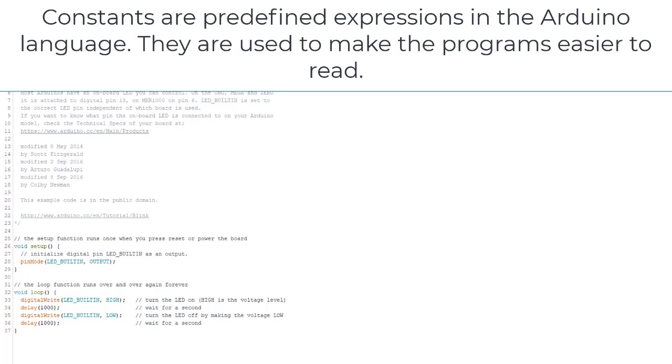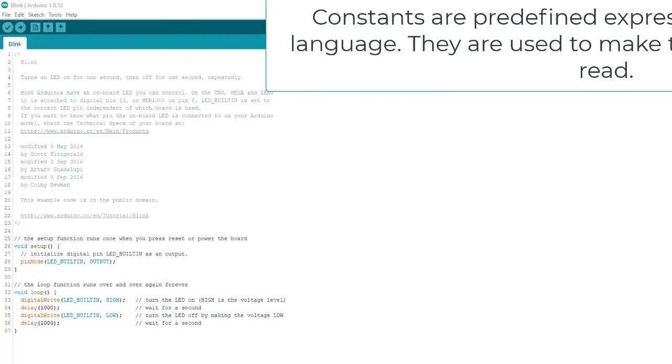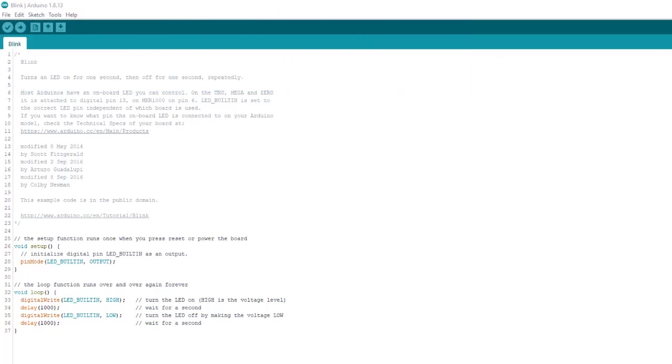They appear in blue and are often, though not always, typed in all capitals. And you know, this is all fine and legit for this sketch. I mean, using LED_BUILTIN totally works, and there's nothing technically wrong with it.